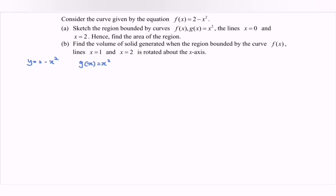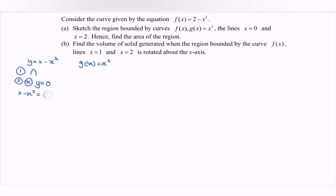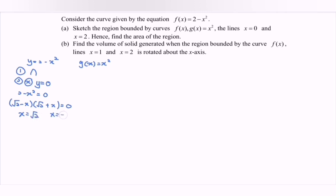We have to sketch the graph. Regarding y is equal to 2 minus x squared, step number 1 is the shape — we have the n-shape. Step number 2, find the x-y intercept. So when y equals to 0, we have 2 minus x squared equals to 0. Factoring gives us square root of 2 minus x, times square root of 2 plus x. So x will be equal to square root of 2, and x will be equal to negative square root of 2.